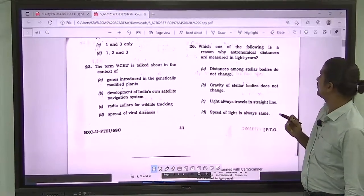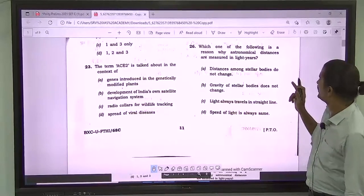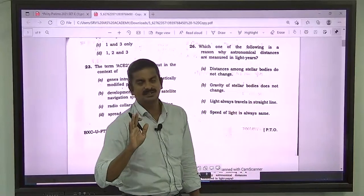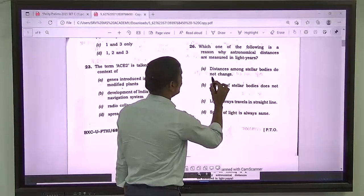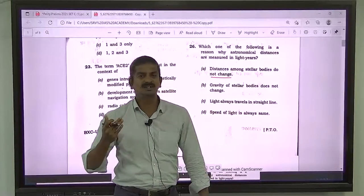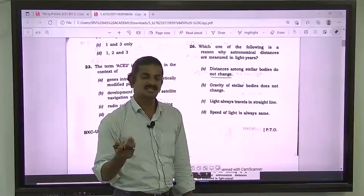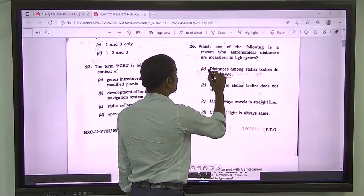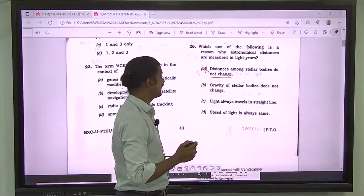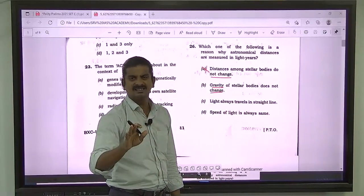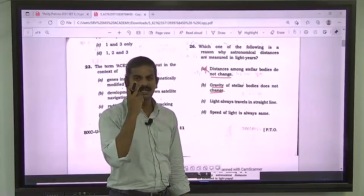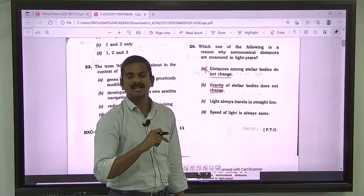Question number 26: which one of the following is a reason why astronomical distances are measured in light years? First statement: distances among stellar bodies do not change. But we already know expansion of the universe happens, so distances cannot remain the same. First statement is wrong. Second: gravity of stellar bodies does not change — kind of correct, but not relevant to why we use light years.